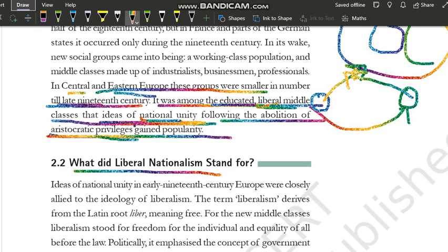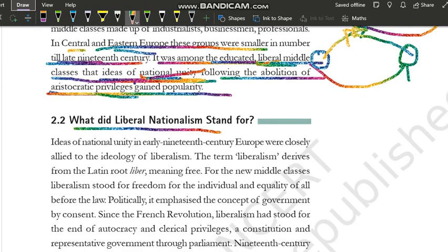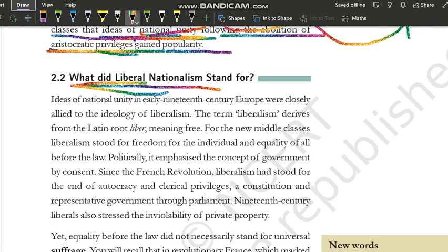So, the idea of national unity emerged from Europe through the educated liberal middle class. The idea of liberal nationalism is very important — what does liberal nationalism stand for? What is the attitude of the liberal middle class? We will explain this in the next video, where we will start the topic of liberal nationalism.